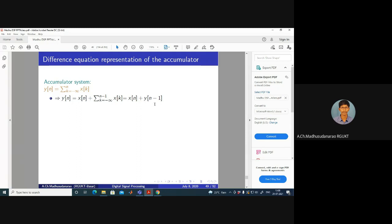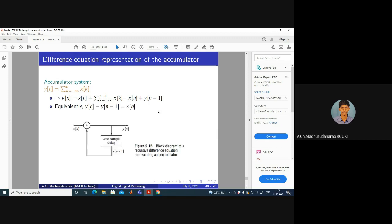Equivalently, Y of N minus Y of N minus 1 equals X of N. The block diagram implementation of the accumulator system uses recursion: X of N is added to Y of N minus 1 (obtained by applying one sample delay to the output Y of N) to produce the new output Y of N. In this way, IIR systems can be implemented using recursive difference equations.